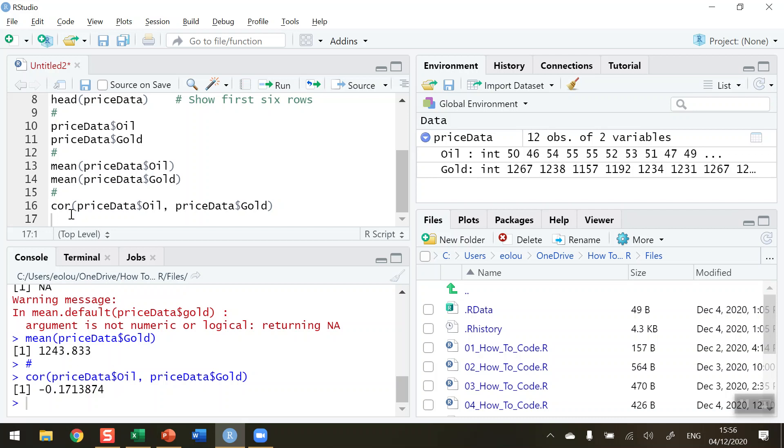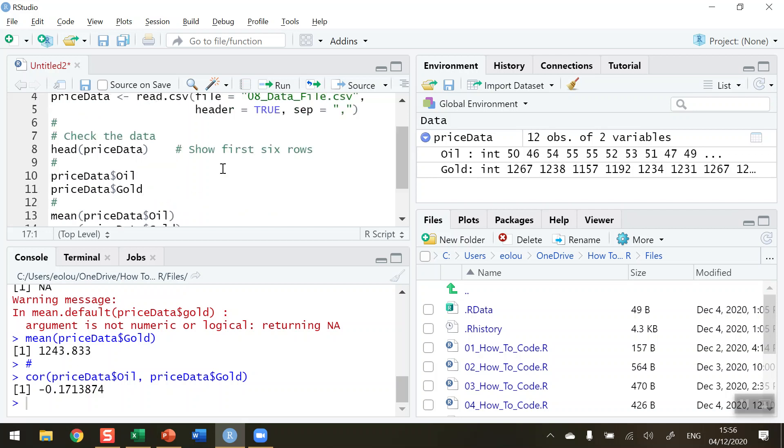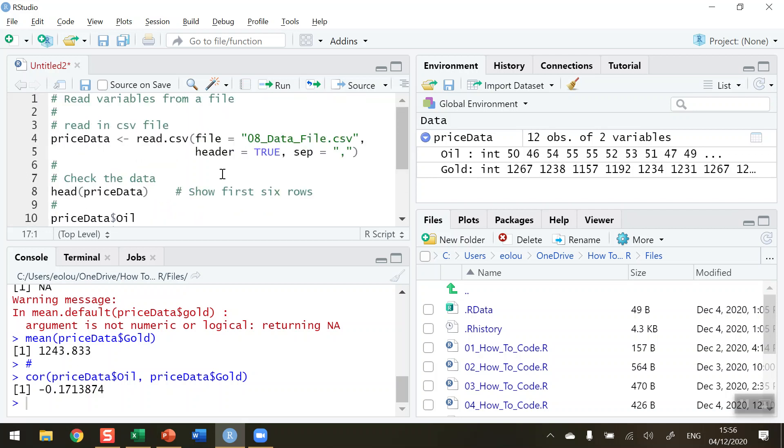My challenge to you is to read in your own dataset, check the contents, look at the headers and tails, refer to individual variables, and do simple things like calculate the mean, median, mode, standard deviation, or correlation as we have done. That's how you read a file and access individual variables in a dataset. I hope you found this video useful. Thank you for your attention.